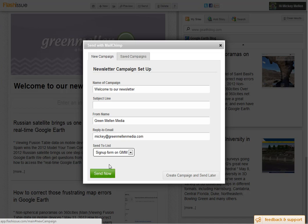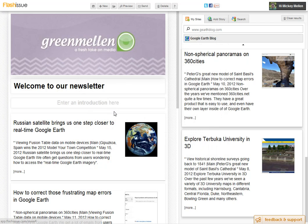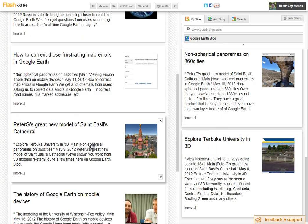Like I said, there's a few hiccups still, it's not perfect — you can't adjust fonts and stuff here. But it's looking really good and I recommend you give it a try: flashissue.com.